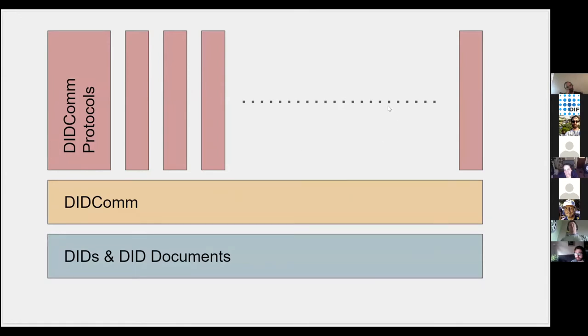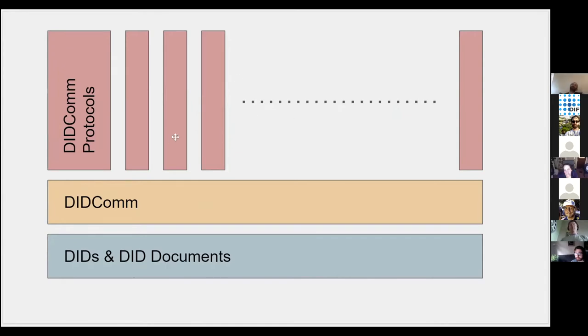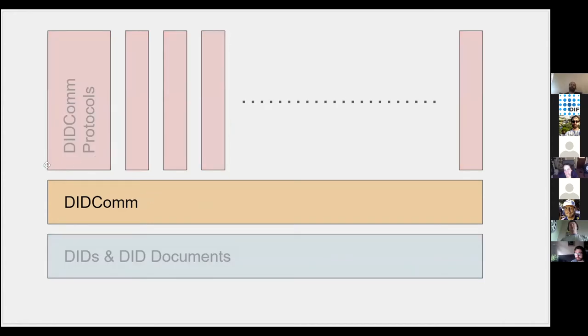On top of this work there will be lots of protocols involved. Credential exchange is mentioned, but any type of protocol you can imagine that you might want to have between two parties in a nice secure way.